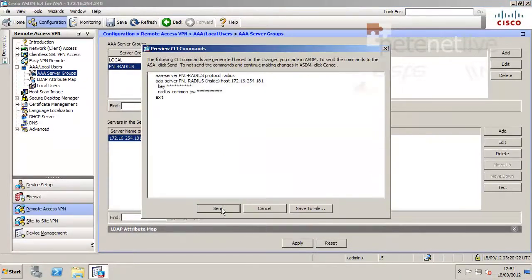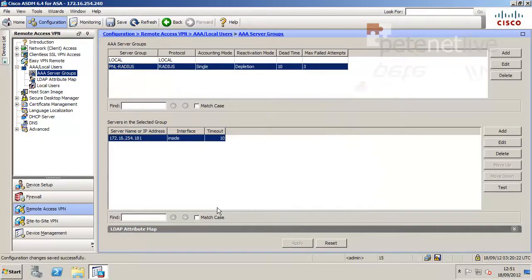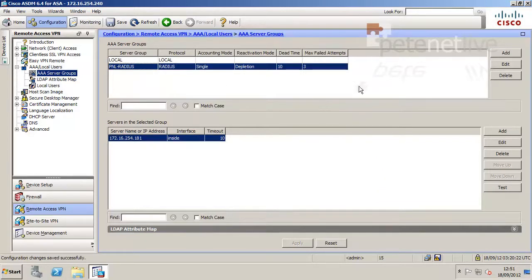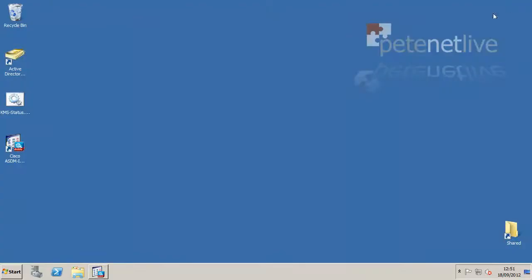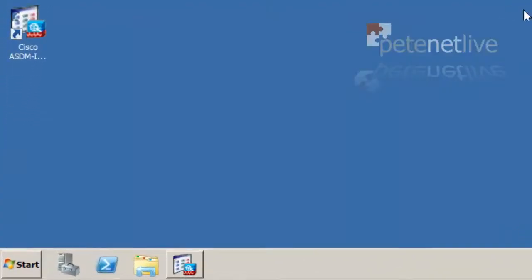And that's the setup on the ASA. So if I minimize that down and jump onto our Windows server.